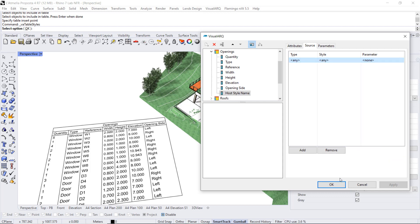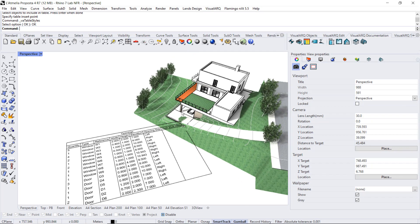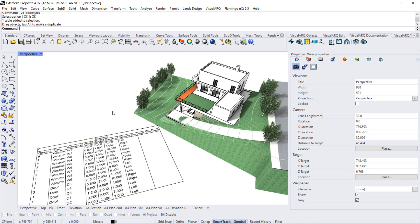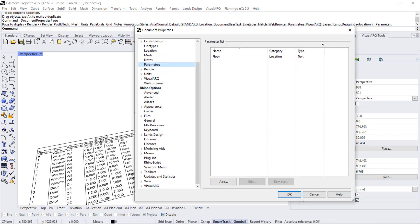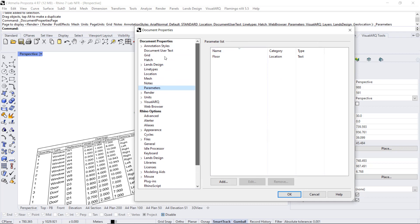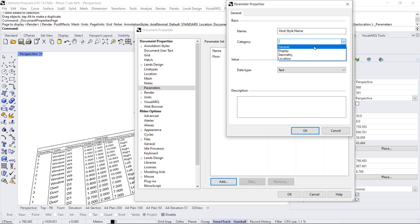I will leave it empty and I will need to create a new parameter for this purpose. I'm going to do this from the document properties, which opens this parameter section. I can add a new custom parameter called host style name, assign it to a category, and give it a data type, text is alright.